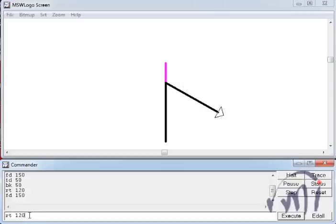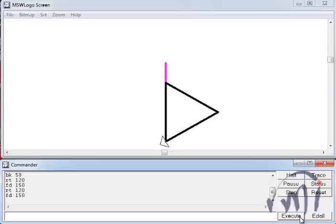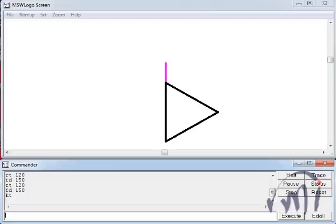So again I will turn it by 120 degrees. And if again I draw a line of 150 points, or 150 pixels. Or 150 tiny steps of the turtle. So this is an equilateral triangle. And to see it properly I will hide the turtle. And now you can see this triangle.